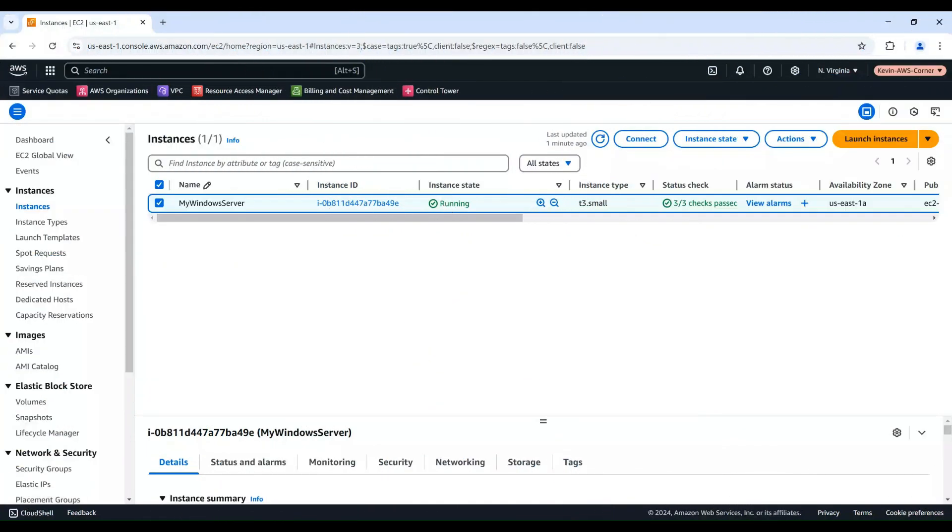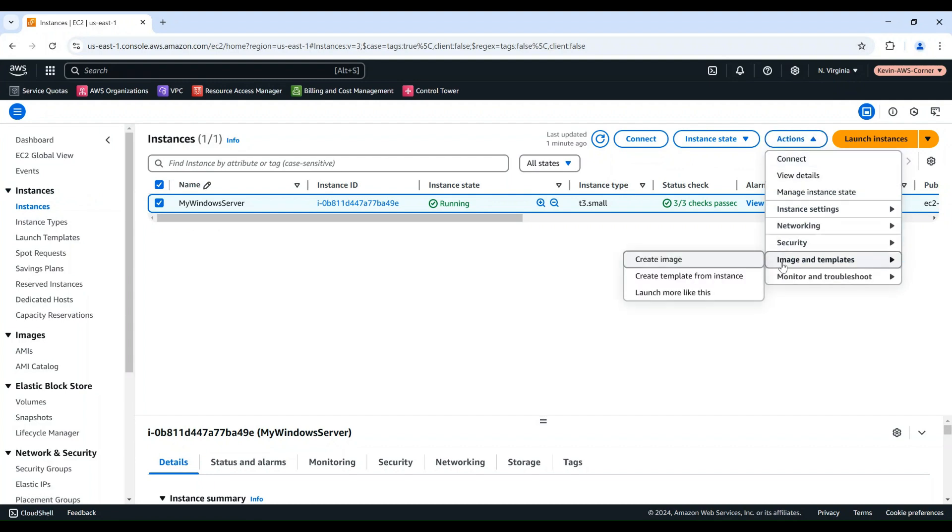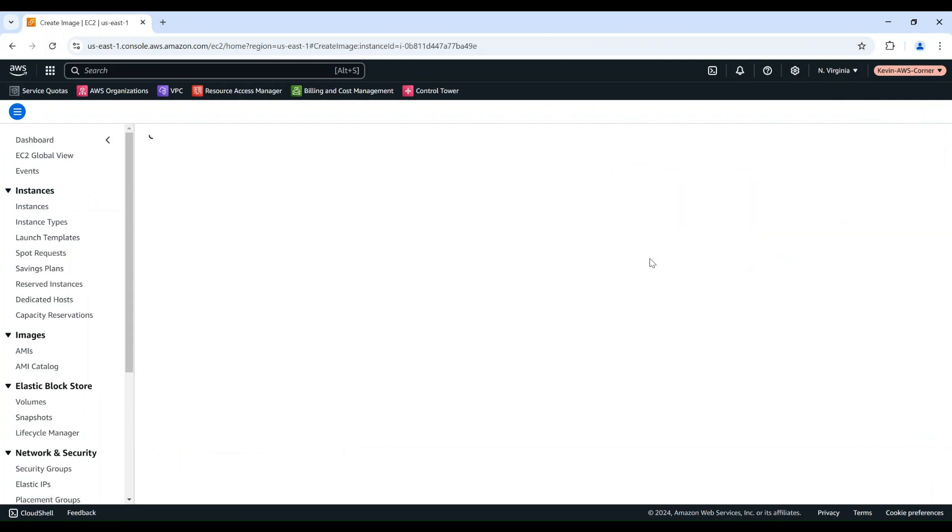Now, let's select the instance in the EC2 console, then go to Actions, then choose Image and Templates, and choose Create Image.